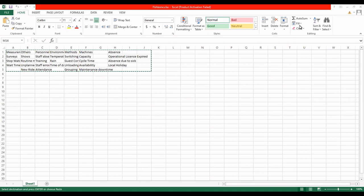In the fishbone diagram, we need the effect and the causes for the problem or effect. We should have an effect, and for that particular effect, what are all the causes. I have listed all the causes, then I have categorized the causes in different bones. My bones are: measurements, others, personal, environment, method, machine.